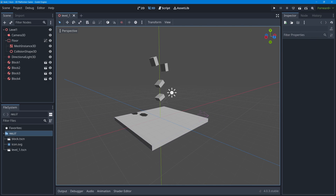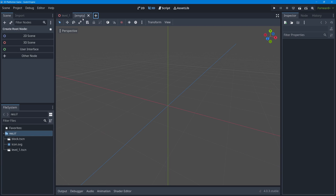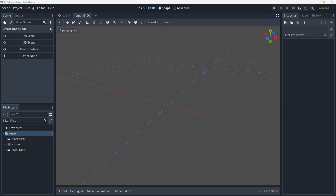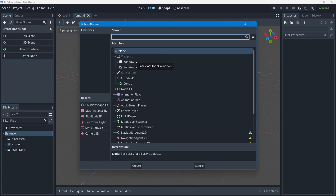Just like in the last lesson where we constructed our falling block objects as different scenes and made instances of those scenes in our level one game scene, we're going to make our game character as a reusable object in a separate scene. I'll press the little plus to make a new empty scene. When making a new empty scene for an object — not a whole game level — you never start with the default options; instead press the plus and find the type of node that will make a physical character object.